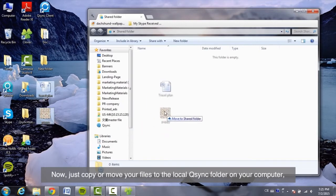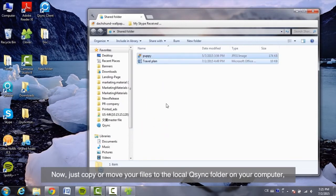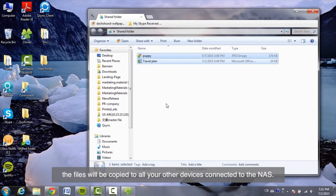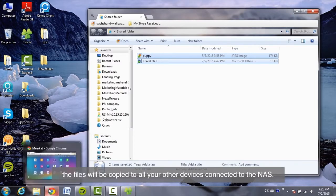Now, just copy or move your files to the local Q-Sync folder on your computer. The files will be copied to all your other devices connected to the NAS.